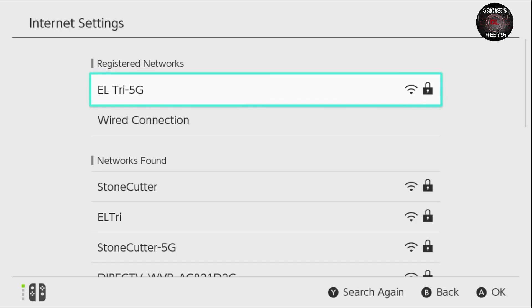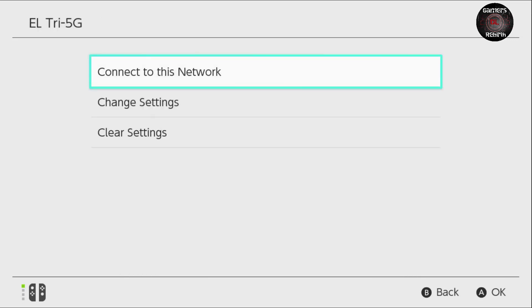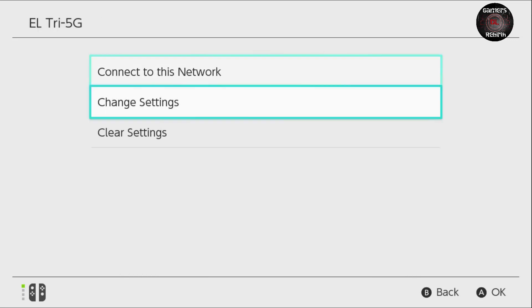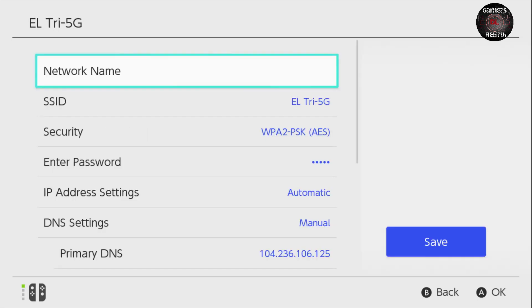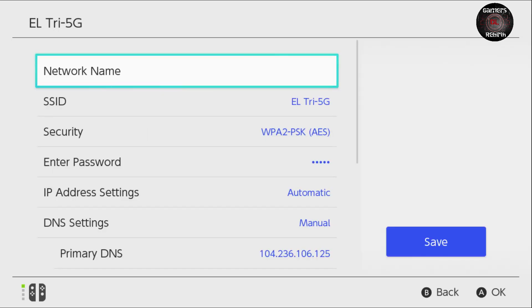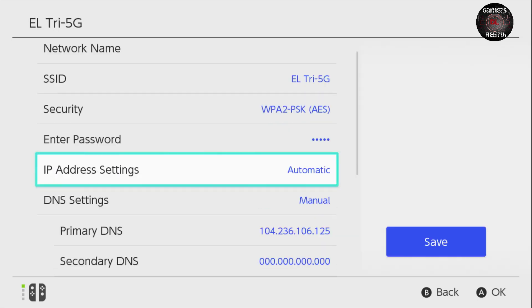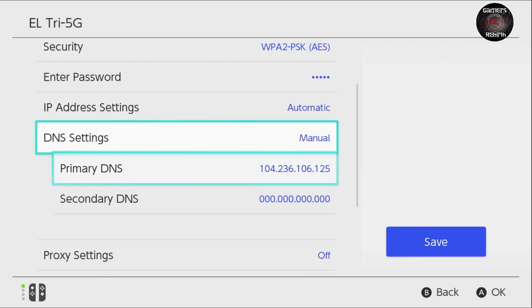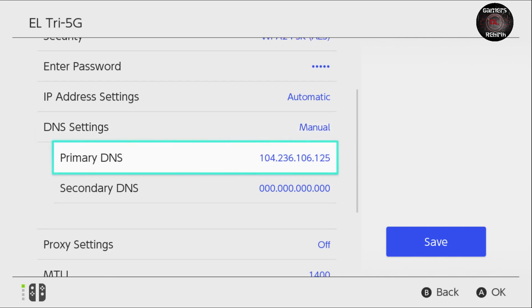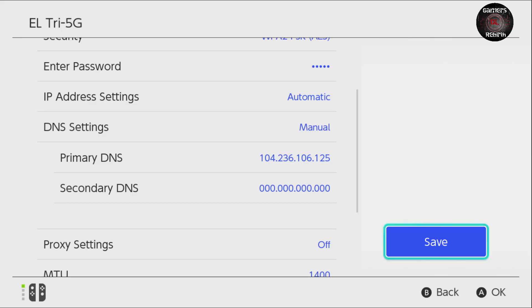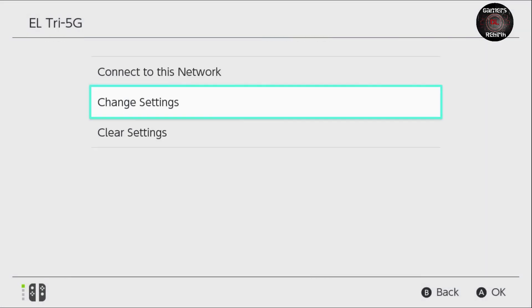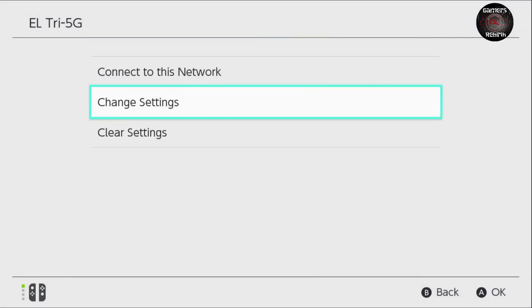So I launch it, go to change settings, and then I'm going to go to DNS settings as manual. Primary DNS 104.236.106.125. We save, select okay, and then we connect to this network.